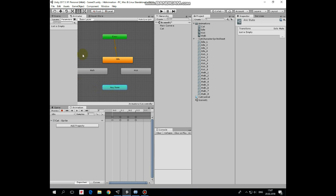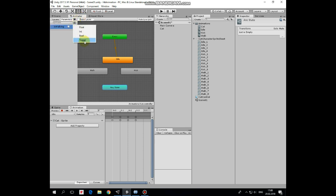Now let's add a couple of parameters to control transitions between our animations. First one will be boolean is walking parameter. And the second one will be trigger named hit. Letter casing is important.